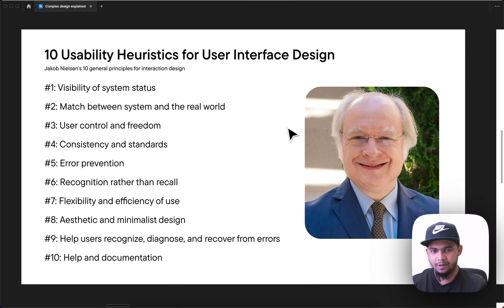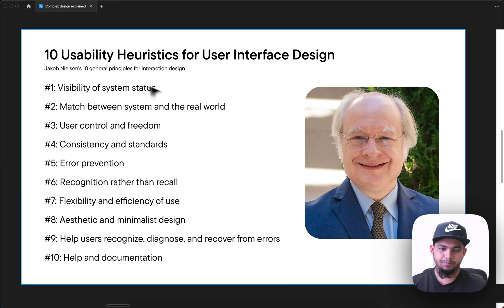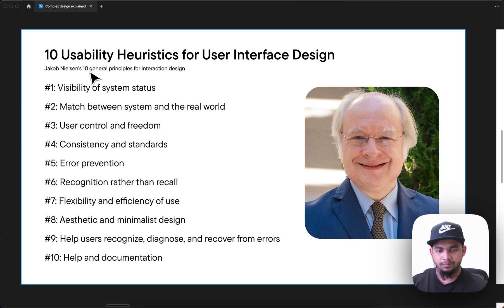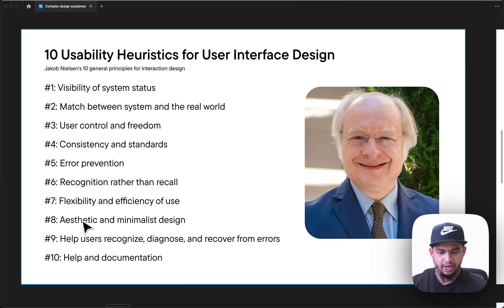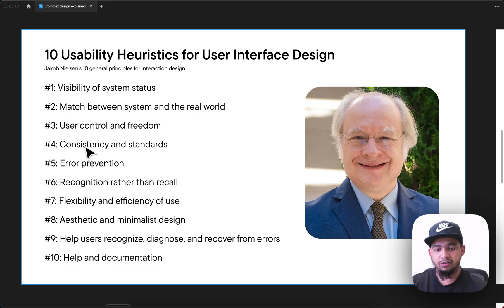Before I redesigned the new screens, I had to audit the current screen. To audit it, I followed the 10 principles by Jakob. These 10 principles are really popular and very important. What I found is that the current screens are missing the aesthetic feeling, minimalistic design, and user control freedom.